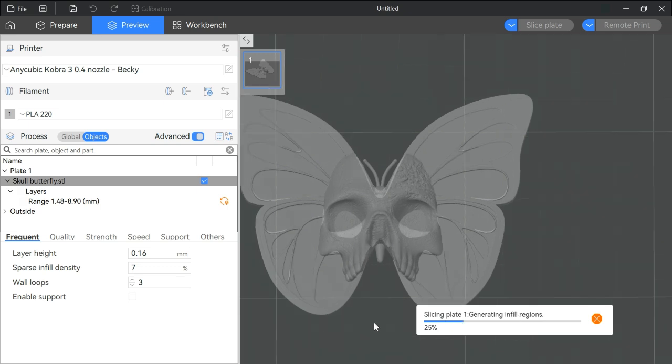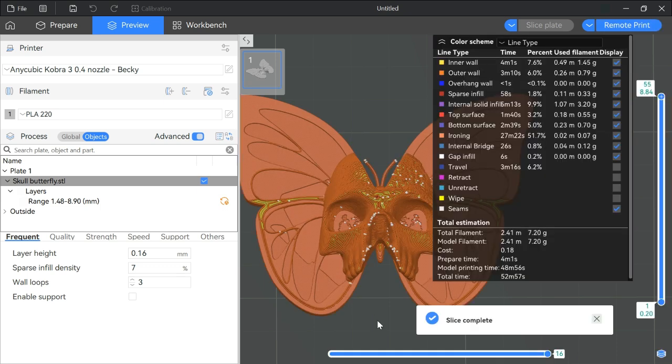I left the pattern on rectilinear for ironing. I think that'll be fine. So let's see what it looks like.